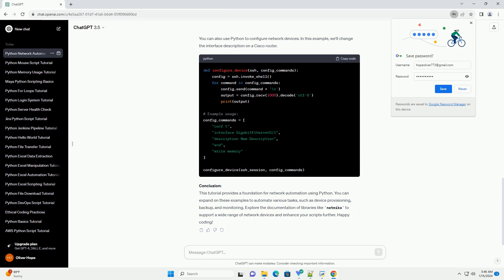Conclusion: This tutorial provides a foundation for network automation using Python. You can expand on these examples to automate various tasks, such as device provisioning, backup, and monitoring. Explore the documentation of libraries like Netmiko to support a wide range of network devices and enhance your scripts further. Happy coding!